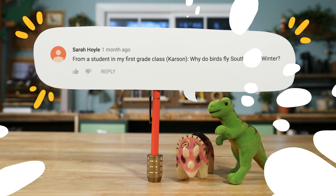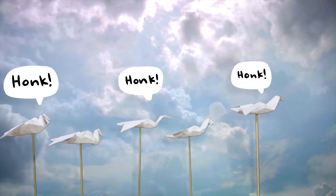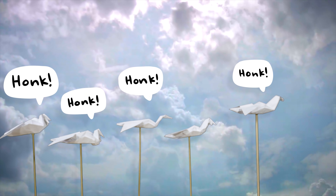Since we got some geese on hand, let's squeeze in one more question from Carson in Miss Hoyle's class. Carson wants to know: why do birds fly south in the winter? Great question, Carson — let's ask these geese.